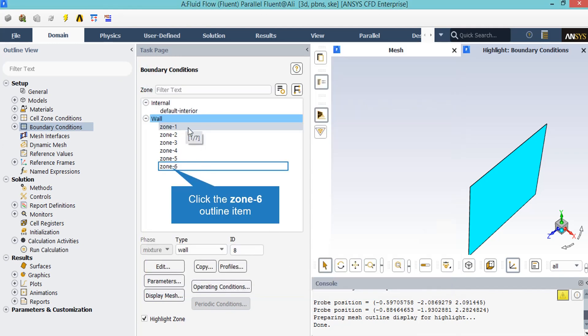As for other boundaries from zone 1 to zone 6, the explained settings are defined without any change for each boundary except for zone 5.